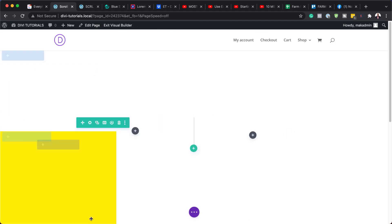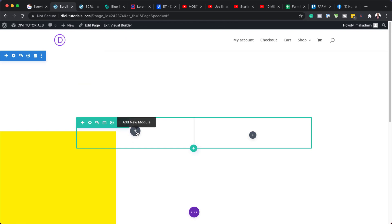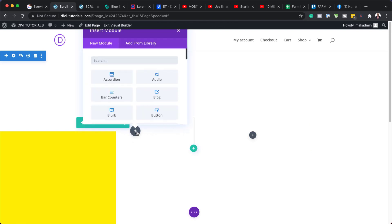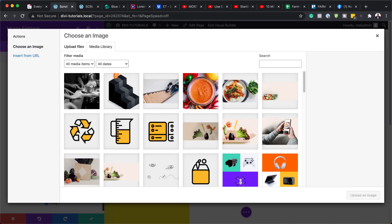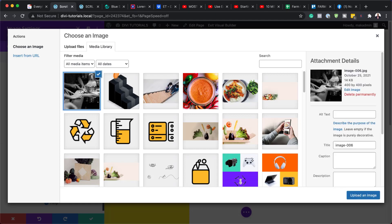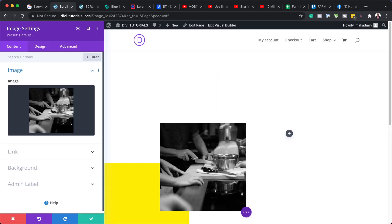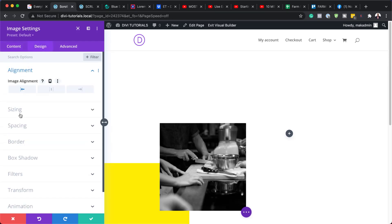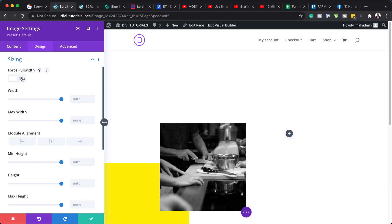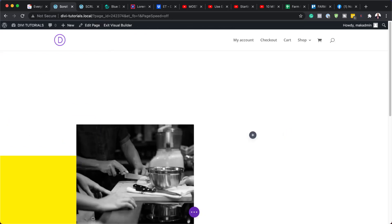I'm going to save this. On Column 1 here, we're going to add an image. So I'm going to click the Plus button, search for the Image Module, and select it. I'm going to click the Plus button to add our image. I'm using an image that is already in my Media Library, but you can upload it from your computer. The size here is 400 by 400, so make sure you use the same size. Now go to Design, Alignment, make sure it's left aligned, and then under Sizing, force full width. Then save.